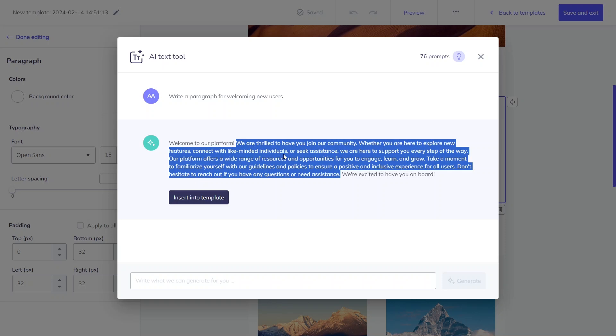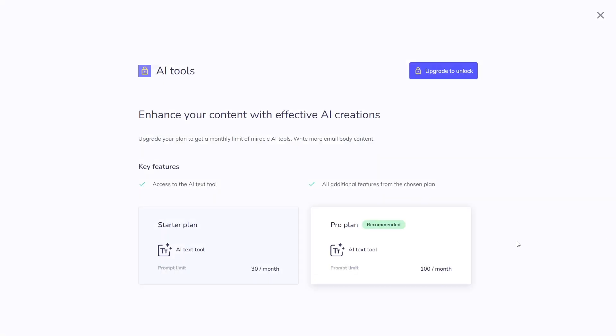While this feature is accessible across all plans, the number of prompts varies. The free plan offers 10 prompts. The starter plan includes 30 per month, and the pro plan provides 100 per month. Limits renew monthly on your subscription date, except for the free plans.